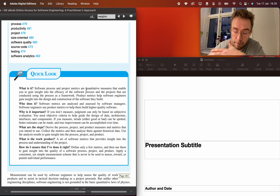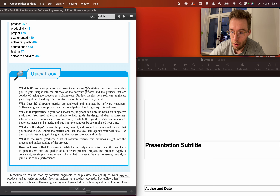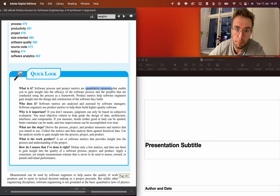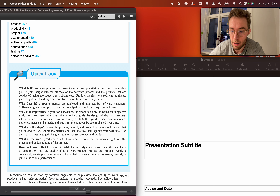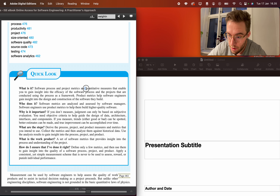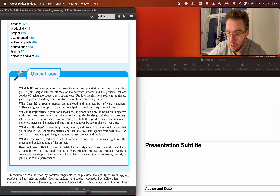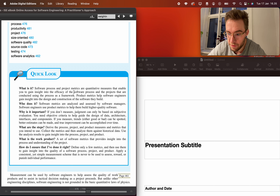Quantitative measures can be very useful for helping others — including customers or outside stakeholders — understand how you develop a software project. These measures enable you to gain insight into the efficiency of the process and the projects conducted using the process as a framework.